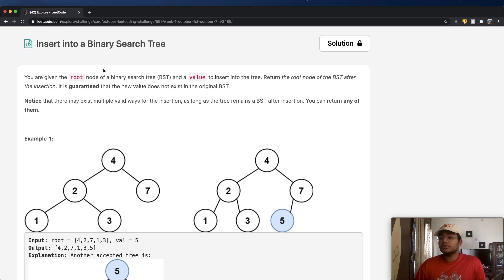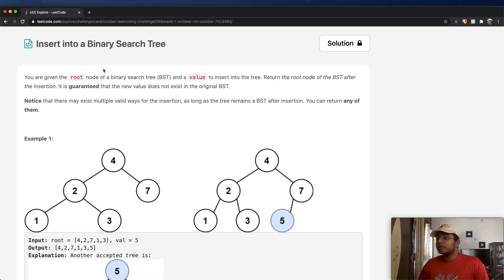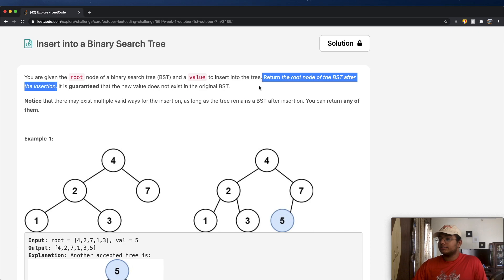In this question we're given the root node of a binary search tree, also known as a BST, and a value to insert into the tree. We need to return the root node of the BST after the insertion. It is guaranteed that the new value does not exist in the original BST, which makes it a lot easier for us.